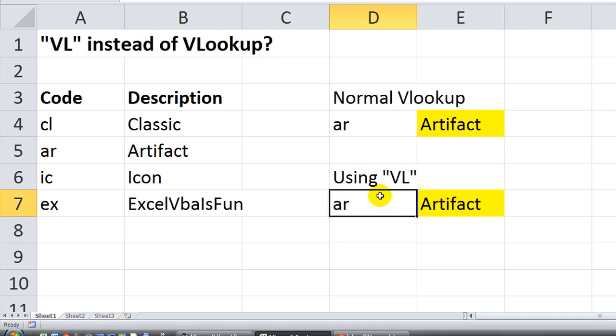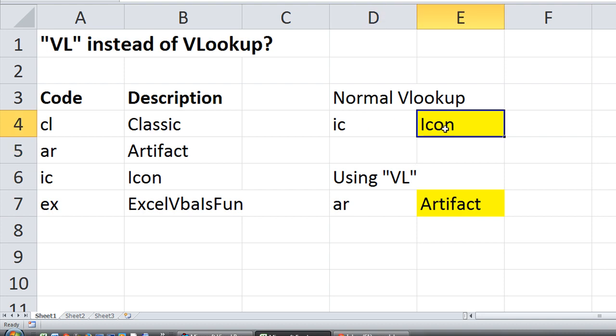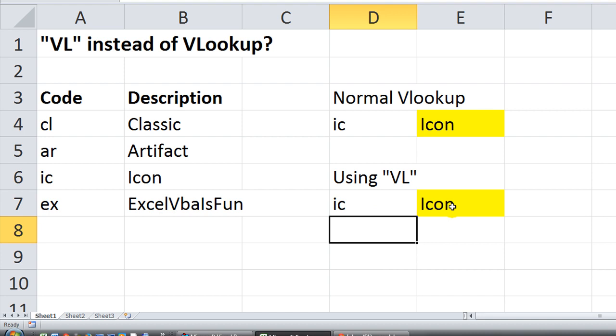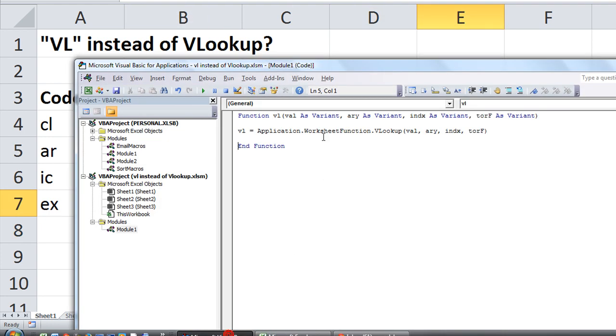So let's try that. Let's try typing IC here, and this is the regular VLOOKUP. Now let's type IC in the VL. Okay, now, just to emphasize, just to drive the point home.